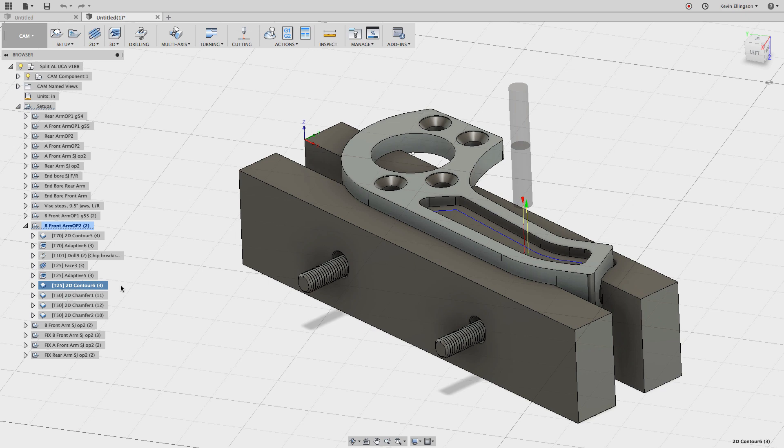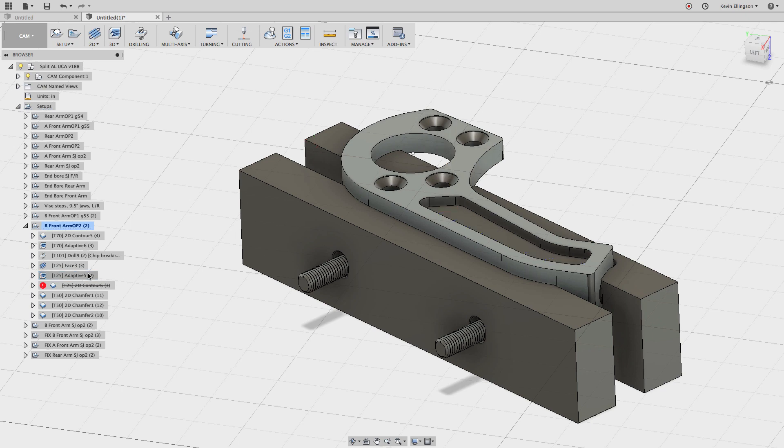In a second Fusion will get done calculating this. Okay, so there we have our adaptive. Now one of the things adaptive is really awesome at is removing a lot of material quickly. One of the things it doesn't do such a good job at is leaving a decent surface finish.